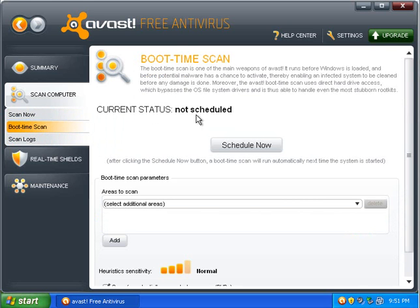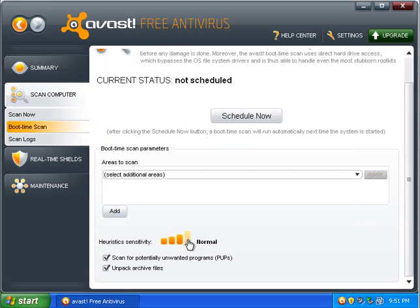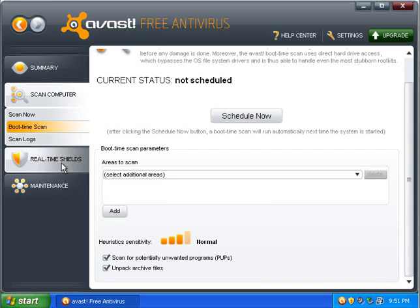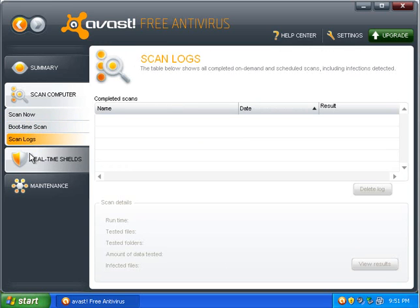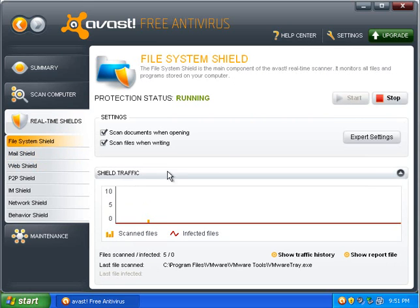You can schedule boot time scan, which is really nice if you have some nasty malware. The heuristic sensitivity is pretty easy to change. You just click the button. Normal is my favorite. Just because it eliminates excessive false positives.